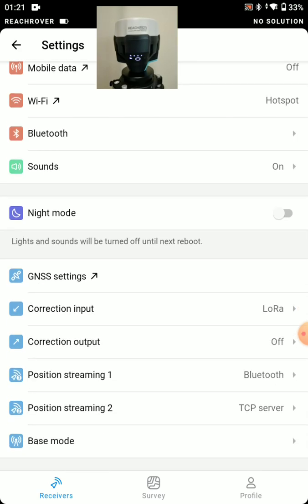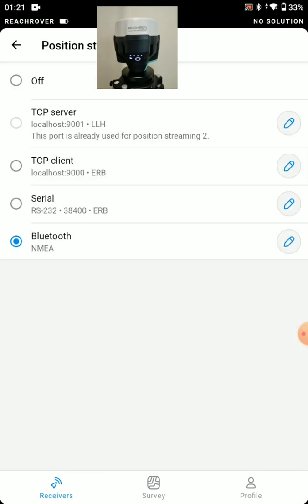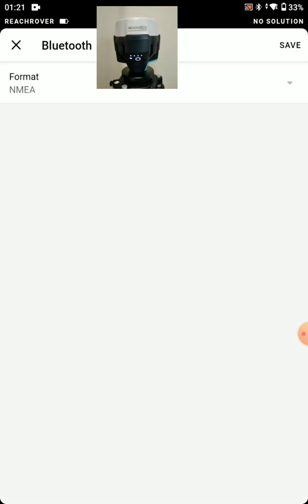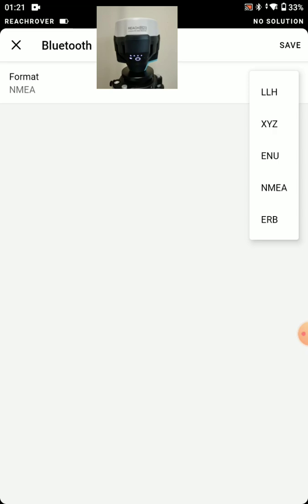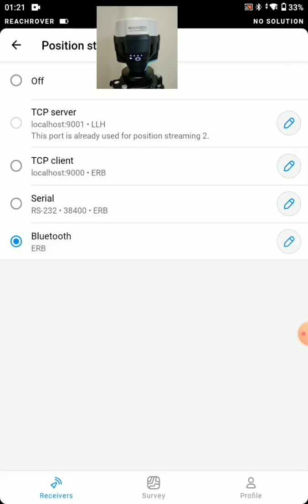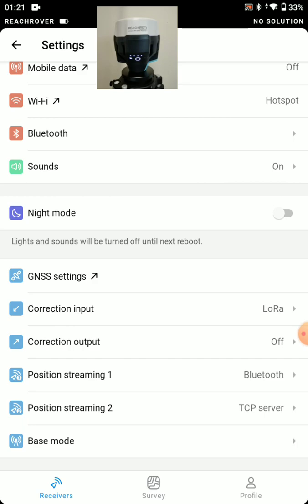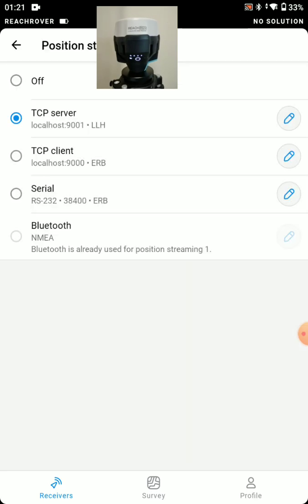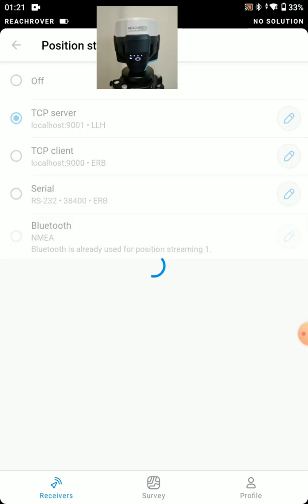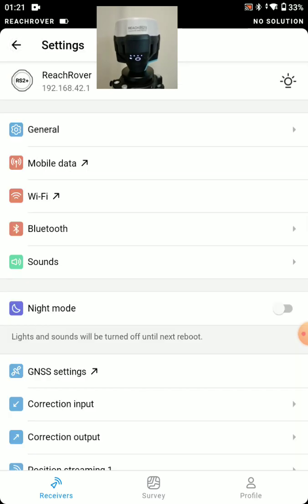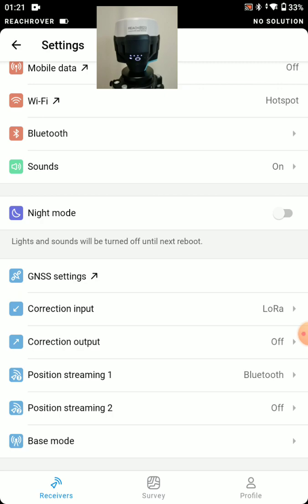And position streaming again. For Field Genius for Android, we're going to send an ERB stream over Bluetooth. And we'd be set there. And position streaming two, we could just turn that off. And at this point our rover is all set.